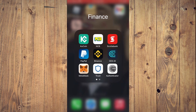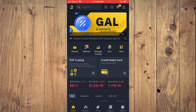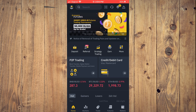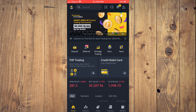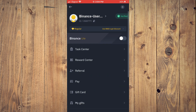First, let's go into Binance. What you want to do is tap on your profile in the top right-hand corner, and from here you'll simply tap on Pay.